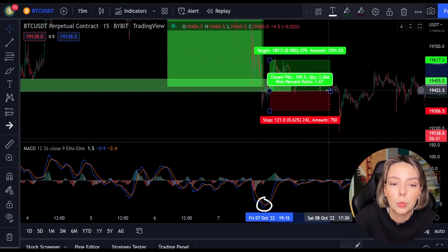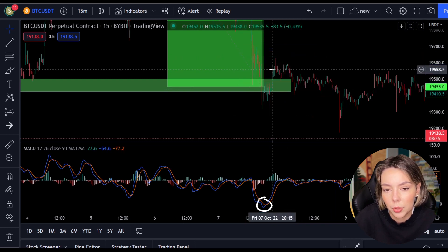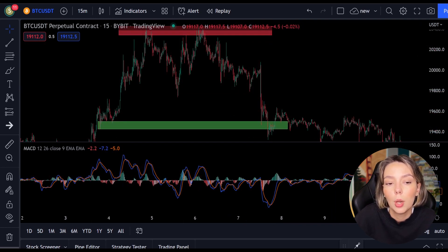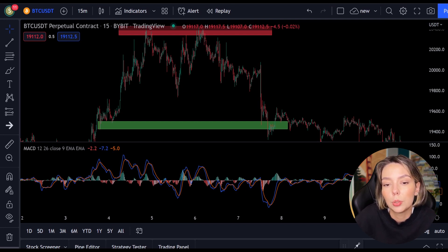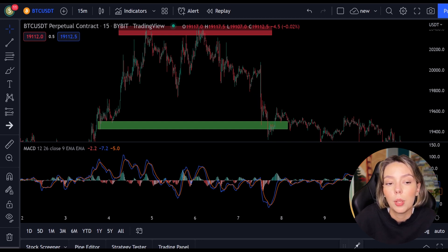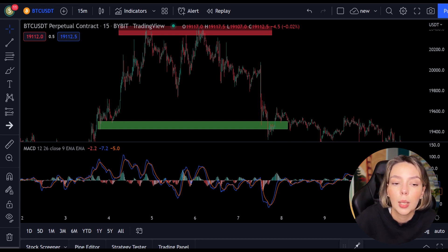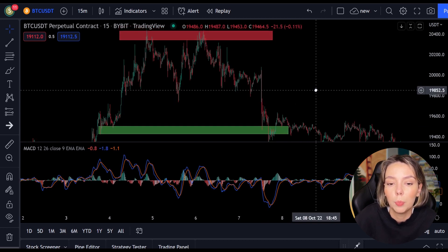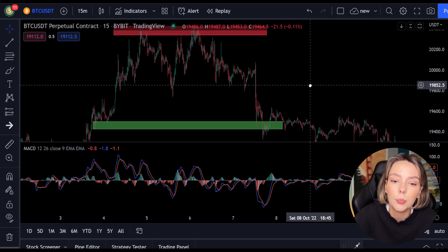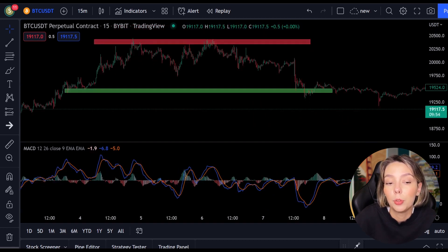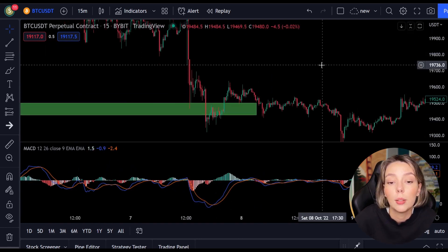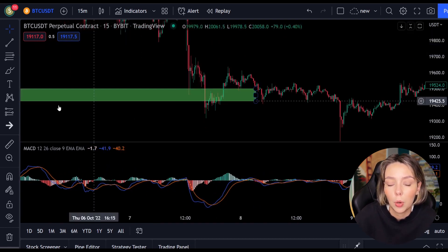Now we move on to the most important part of this video — placing the take profit and the stop loss. Whenever you open a position you need to know when to get out again, whether with a win or a loss. In this strategy I always use a risk-reward ratio of 1.5. This means that I want to make 1.5 times as much profit as the potential loss on my position.